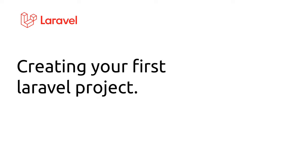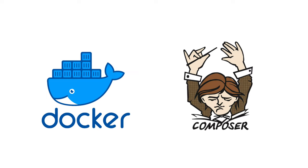Today I'm going to teach you how to create your first Laravel project. When creating a Laravel project, there are two ways of installing it. The first one is using Docker and the second one is using Composer, but today we're going to use Composer.